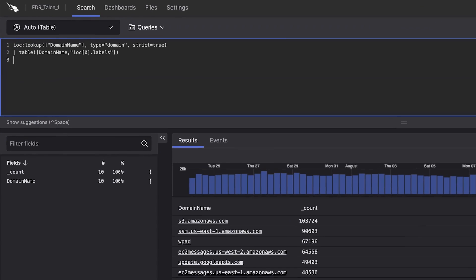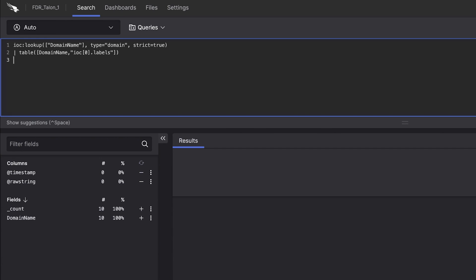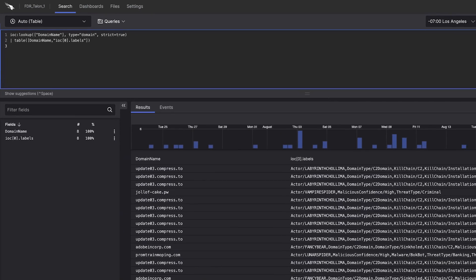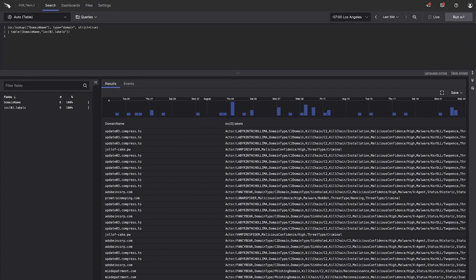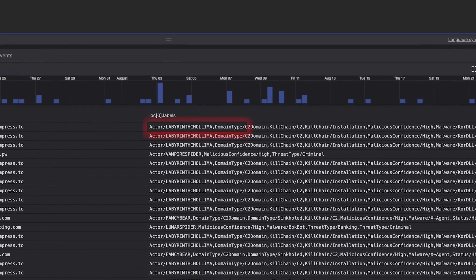Next, filter on malicious domains using CrowdStrike's integrated threat intelligence. To streamline analysis, you can narrow down the search to just adversary names.